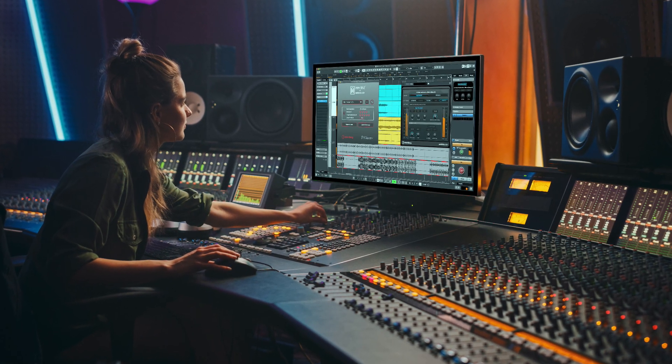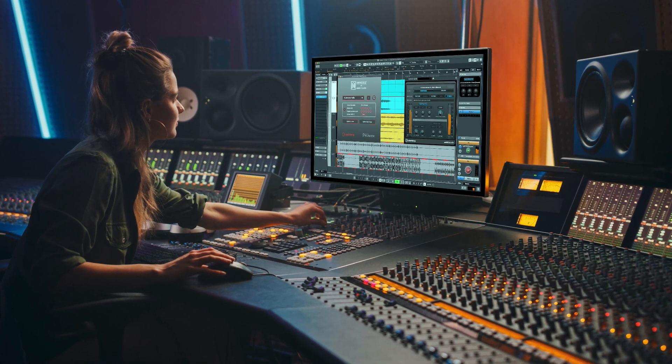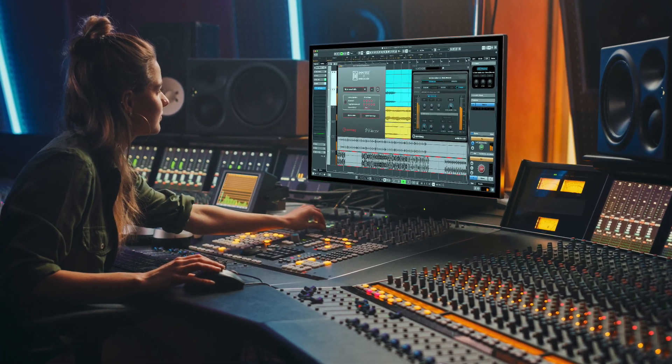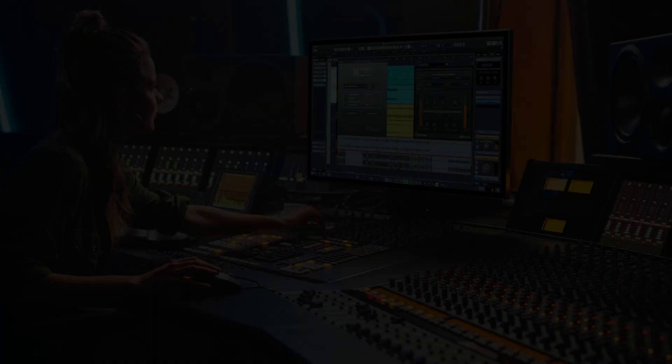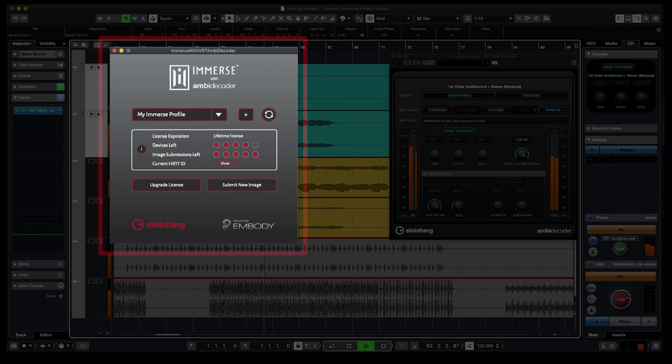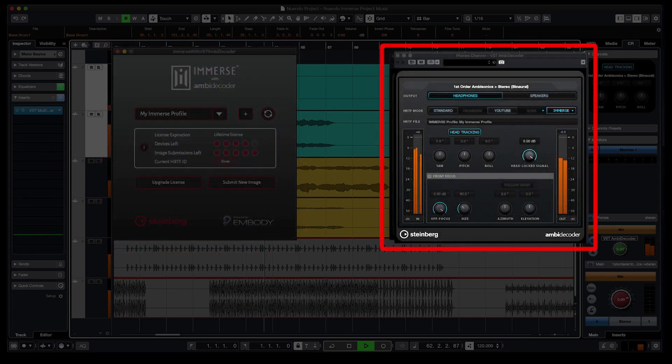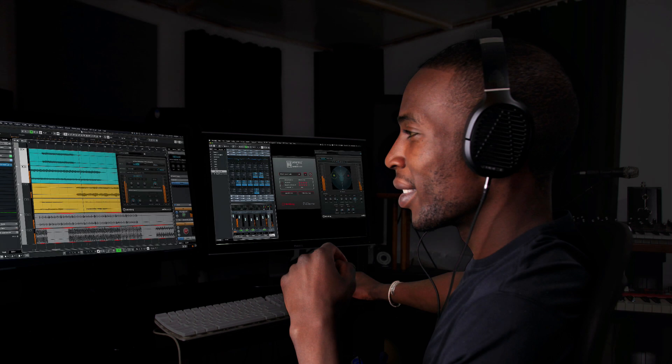Many of us don't have access to an Atmos or surround sound studio every day, or are even mixing remotely or on the go with headphones. Instead of an expensive studio speaker array, all you need is your Immerse profile, Nuendo's native VST Ambidecoder, and your favorite pair of headphones.